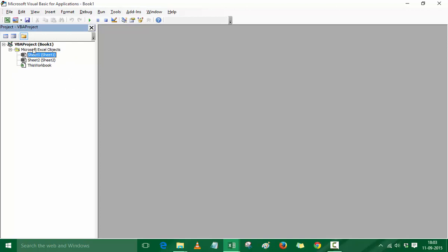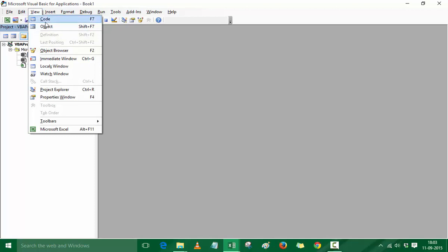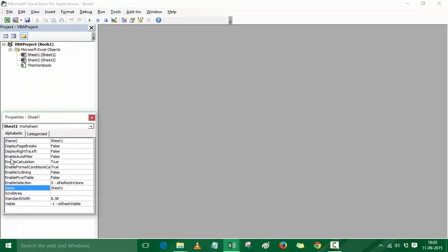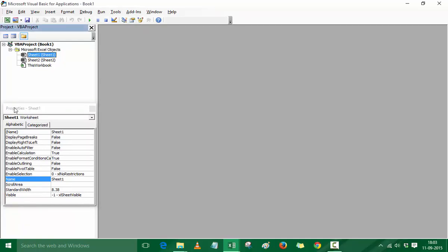The other important element is the Properties window, accessible via the View menu or the keyboard shortcut F4. In the Properties window, you see the properties for the currently selected object. So if Sheet 1 is selected, you see its properties; if Sheet 2 is selected, you see Sheet 2's properties. An interesting thing to note is that every Sheet object has two names: an internal name and an external name.